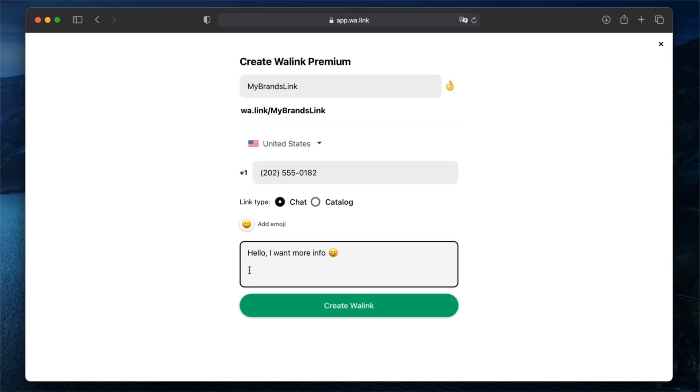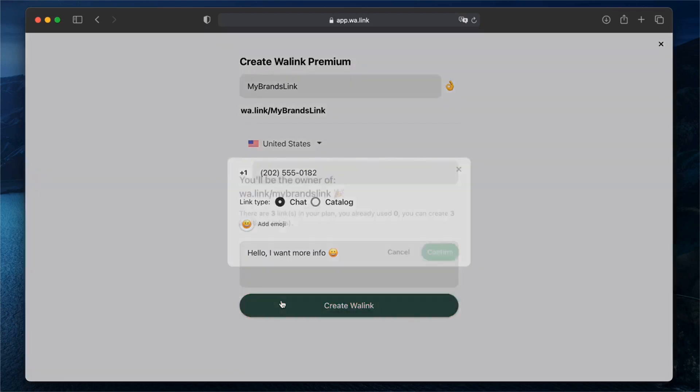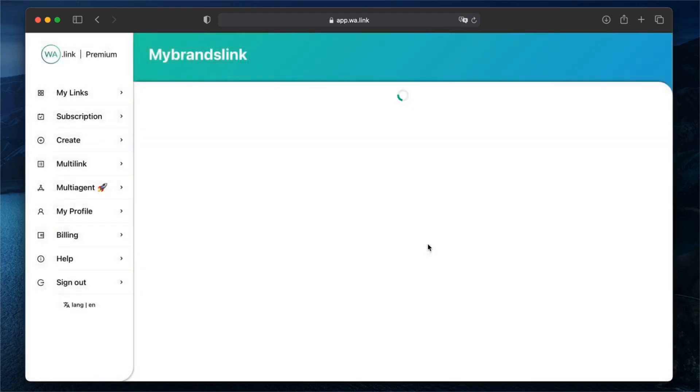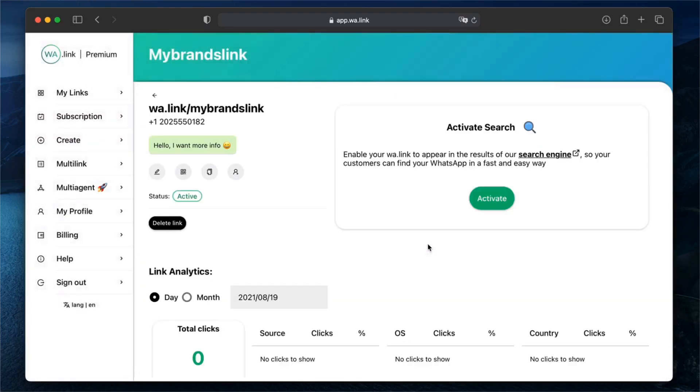Click on create Walink and confirm. And that's it. You now have an official WhatsApp link for your brand. You can edit your link's info anytime and now you can see clicks analytics.